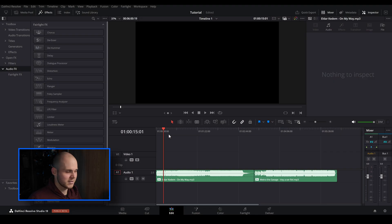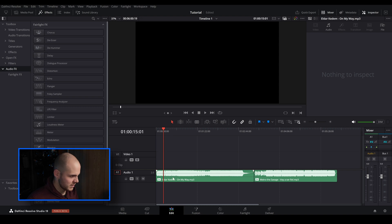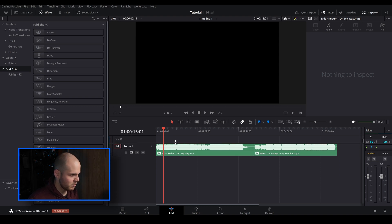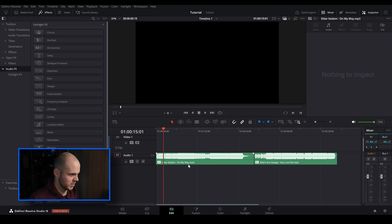So let's open up Resolve. I've just pre-loaded some music clips — there's nothing really exciting about this edit, it's just soundtracks. I actually got these off of Artlist. I'm not being sponsored by them, I just actually use their website to get all of my music for my client videos.